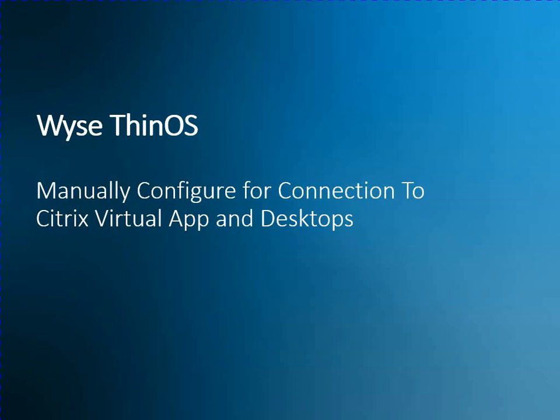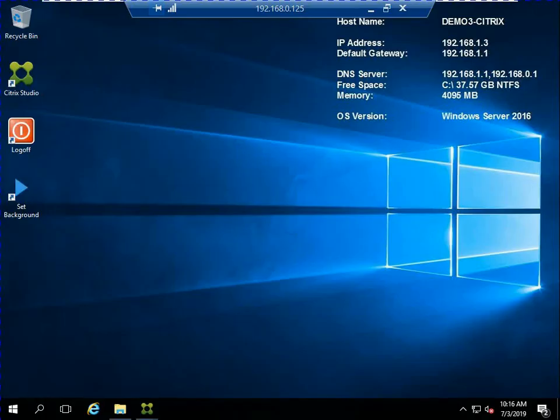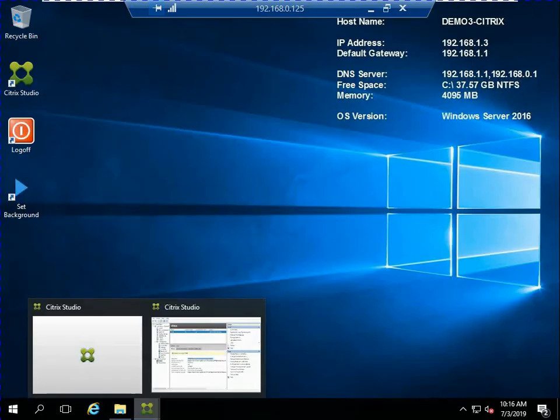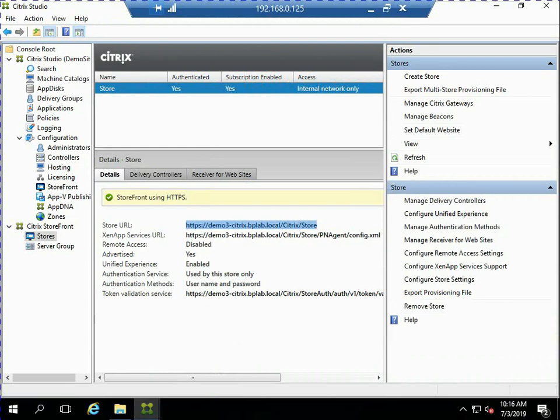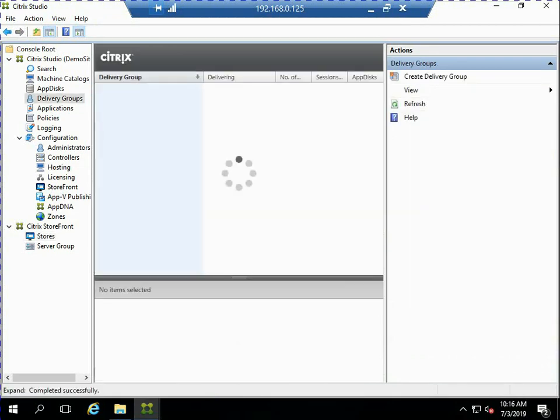Like I like to do in a lot of my demos, I want to show you a little bit about the environment that we're going to connect to before we actually configure the Thin OS client. So if we look at here, this is my Citrix environment, and if we look at the delivery groups, I have two delivery groups configured.